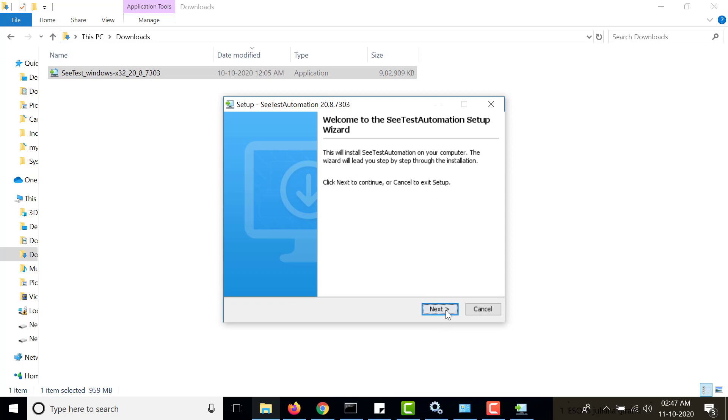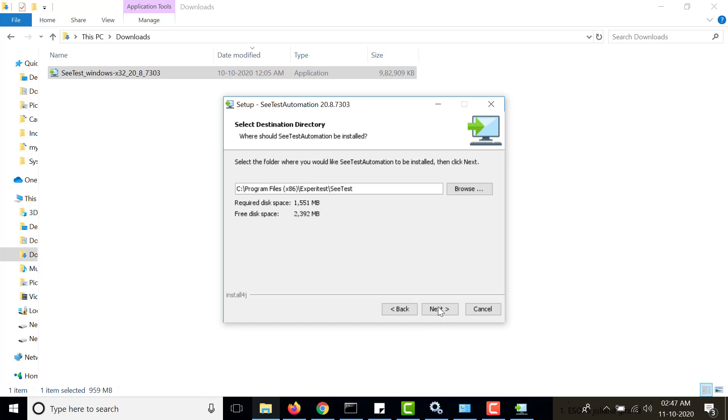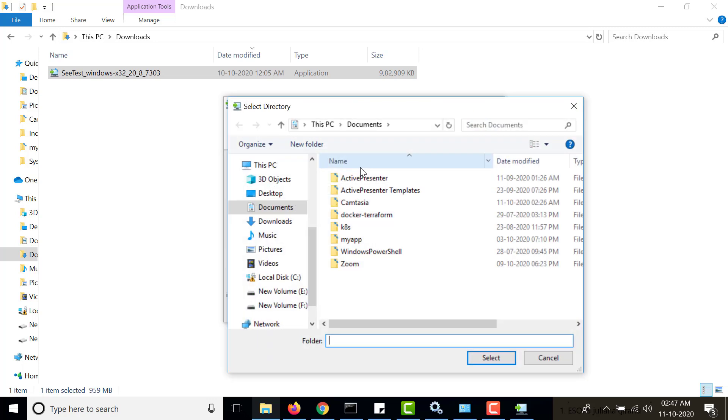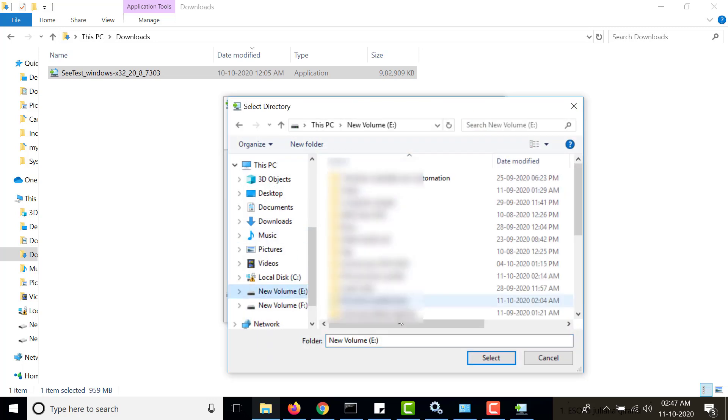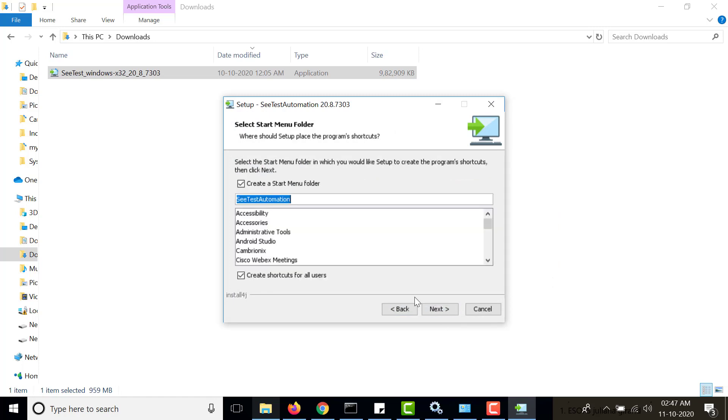Click on next, you have to accept the agreement, then click on next. Here you need to specify the path where it will be installed. As of now I am choosing a different folder, I will be installing in E drive, but you can install it in C drive or wherever you would like. Select the path and then click on next.